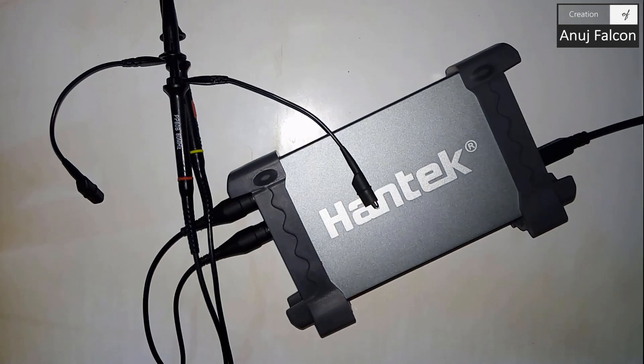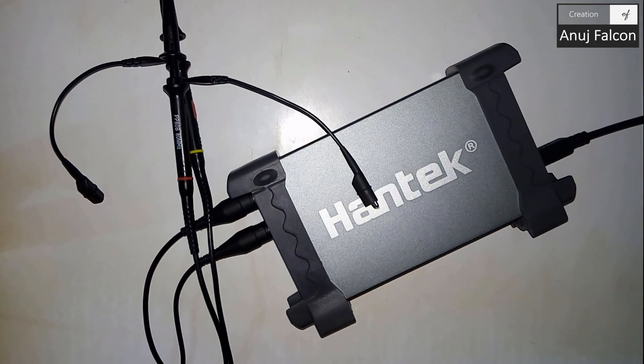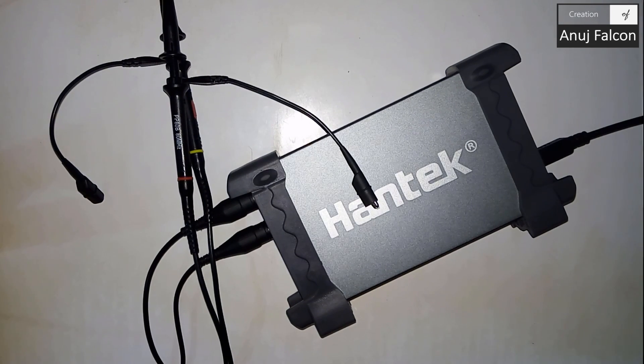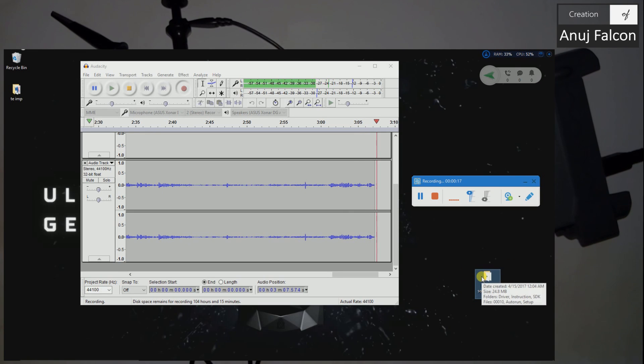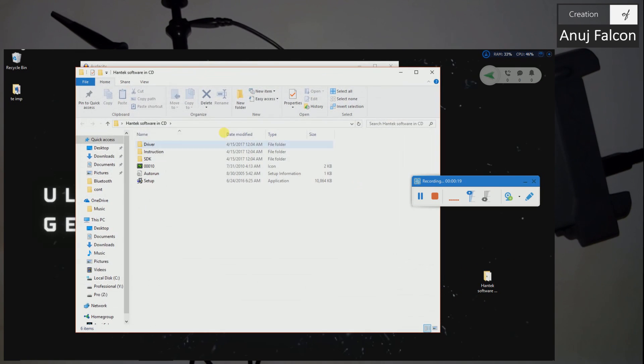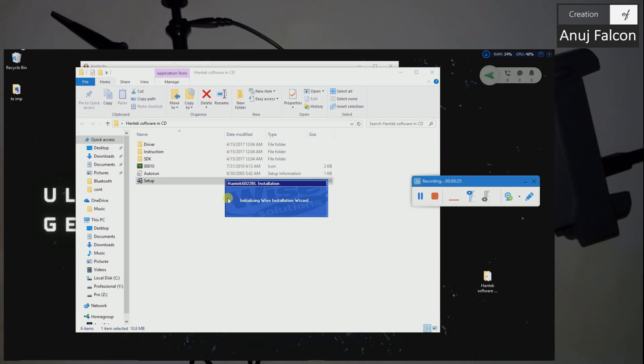Now I'm going to switch to the monitor and show how to install the software. I've copied the contents of the Hantek software that is given in the CD and as you can see here I have a setup, so let's go ahead and run it.